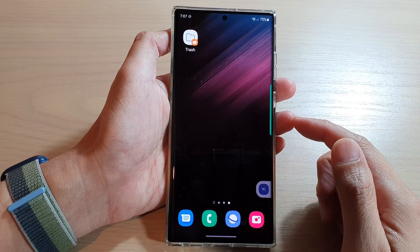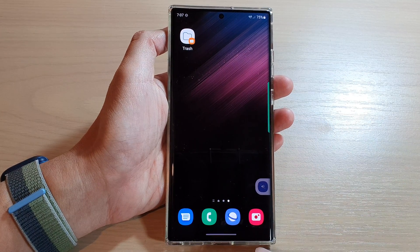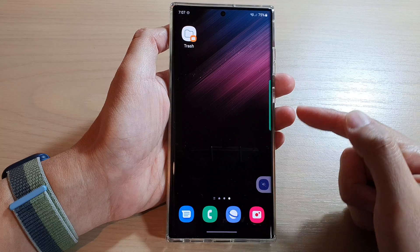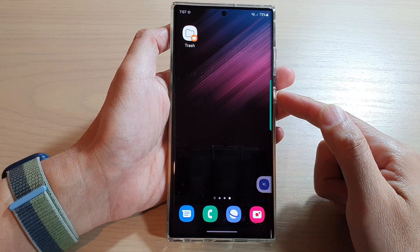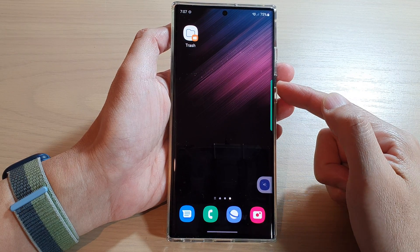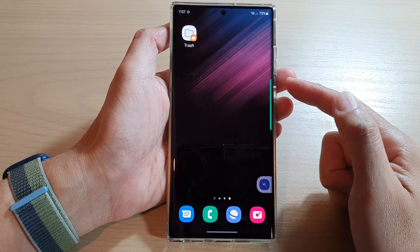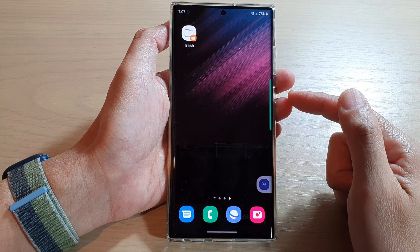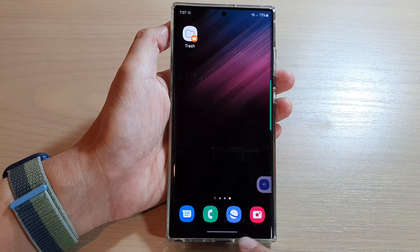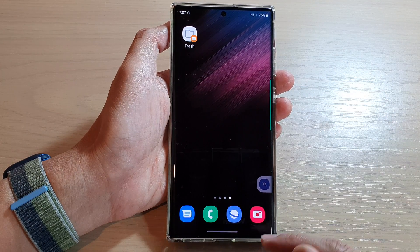Hey guys, in this video we're going to take a look at how you can get the back button on the Samsung Galaxy S21, S22, S22 Plus, or the Ultra. Now you can see on this device here at the moment, I do not have the back button.